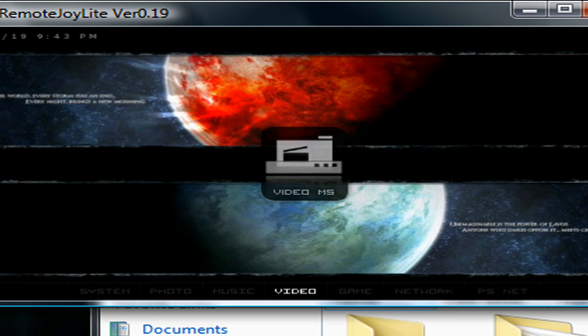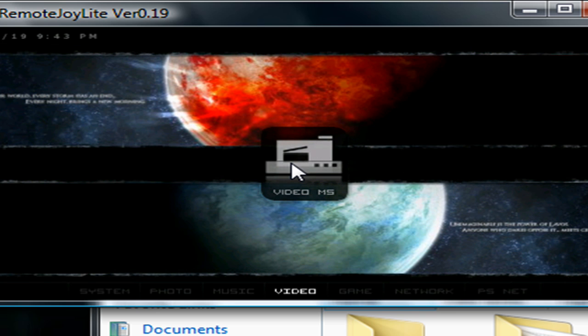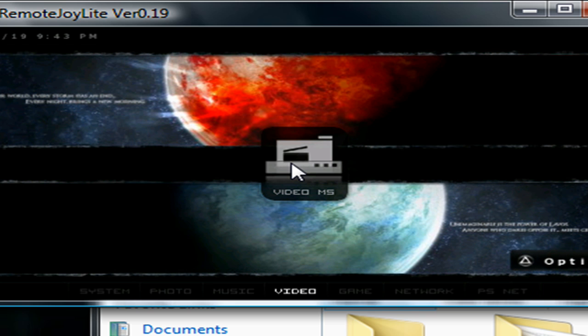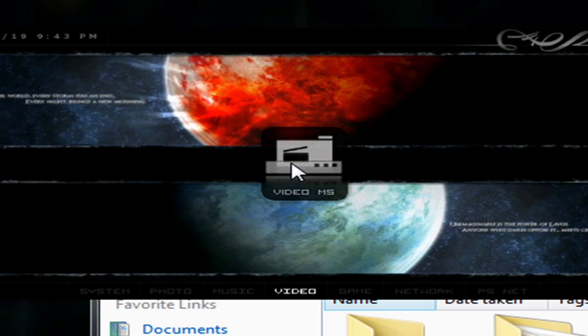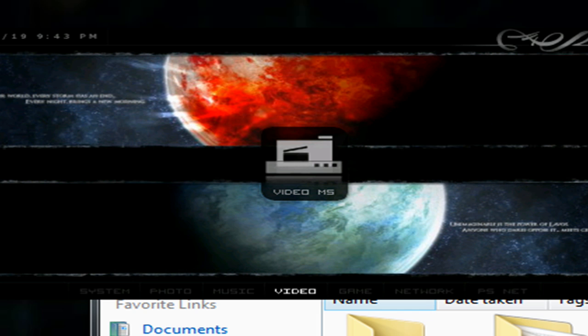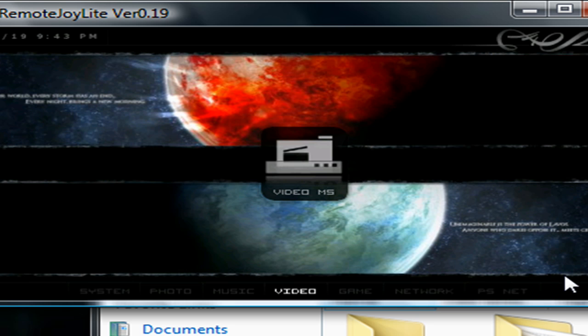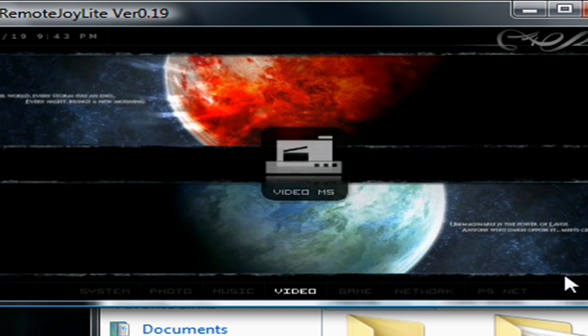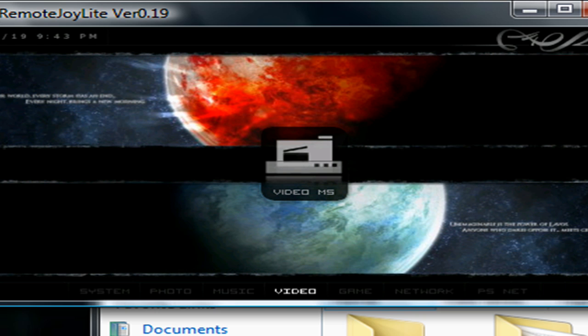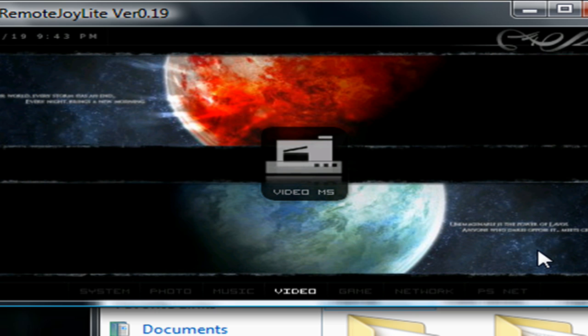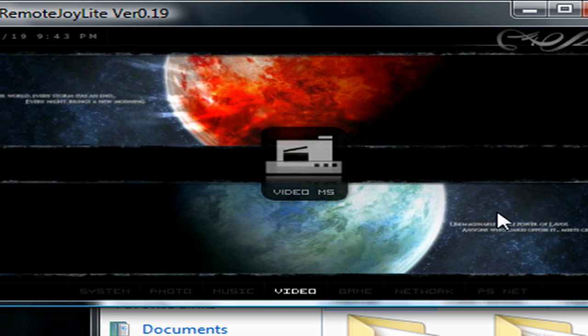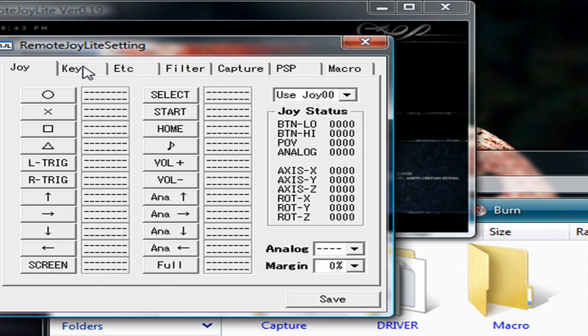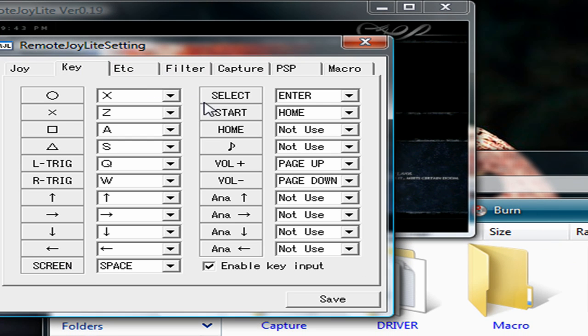Some quick shortcuts: F1 shows the frames per second, F3 turns off the display, F4 hides the little border around the window. And C to set it into capture mode, and F12 to start capturing and F12 again to stop. Also you can control Remote Joy using your keyboard.